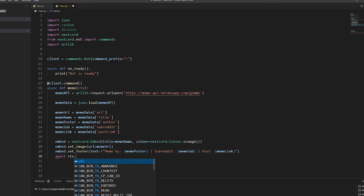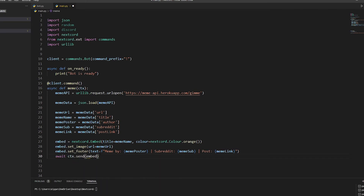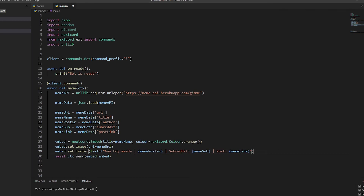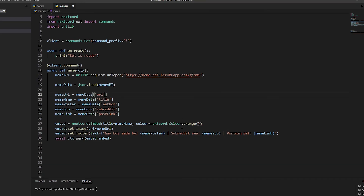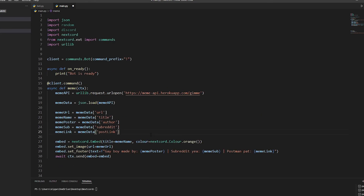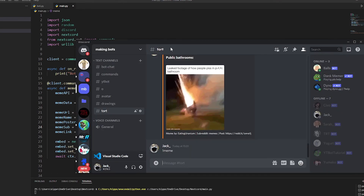Last but not least, do 'await ctx.send(embed=embed)'. That should be everything - if it doesn't work then I don't know, but it should. Now if we run it, it should say 'bot is ready', and then let's go on to Discord.